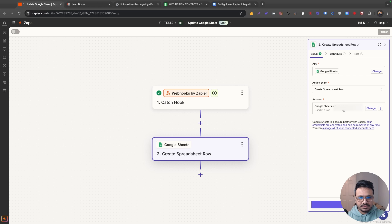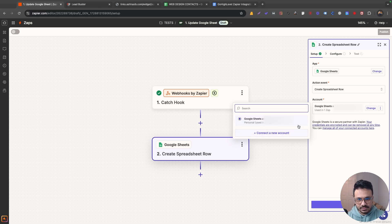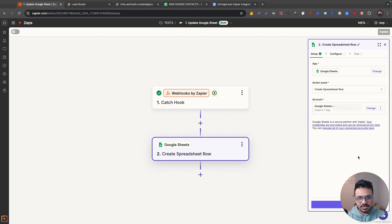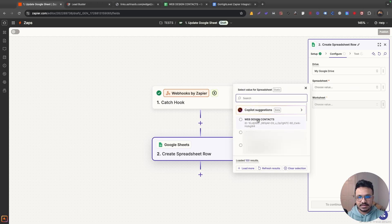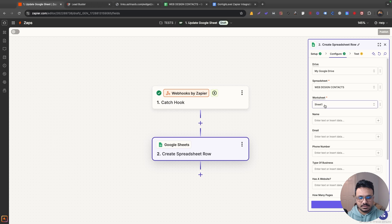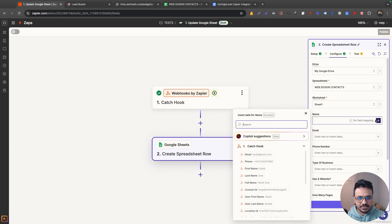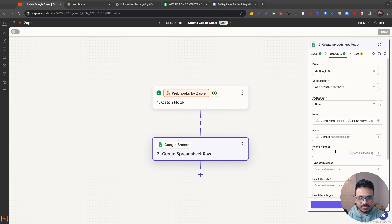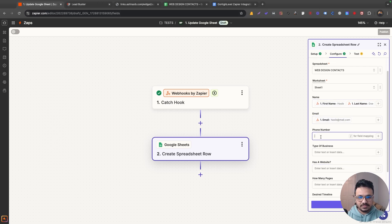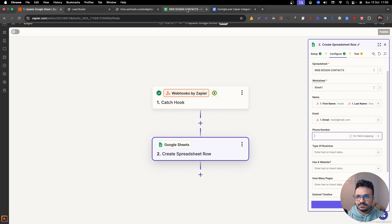I'll connect my Google account and select the Google Sheets action. The next step is to select which Google Drive — I'll select my drive, then select the spreadsheet and the sheet, since you may have multiple sheets. Once that's done, I'll start mapping the data fields. These are the columns Zapier pulled from the spreadsheet I connected: first name, last name, email address, phone number, type of business, has a website — basically these columns.